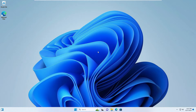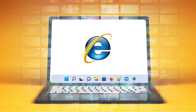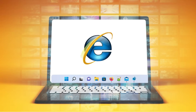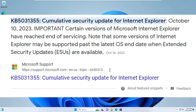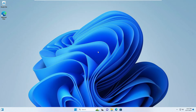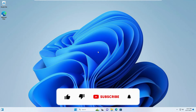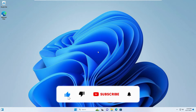Welcome back everyone. Today in this video I will be explaining how to get and install Internet Explorer back on your Windows 10 and Windows 11. Many people have Internet Explorer but are not able to open it after the October 2023 update. If you have a similar problem, watch the video till the end and you will be able to get Internet Explorer back in proper running condition.